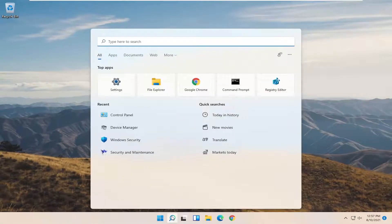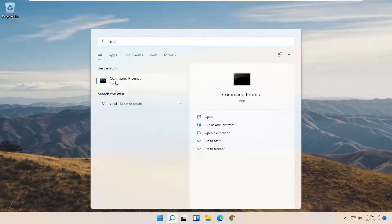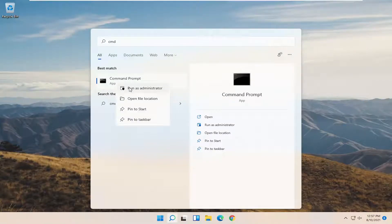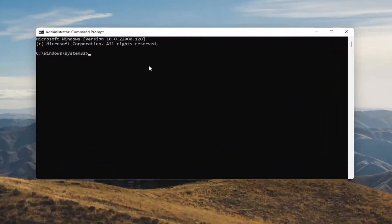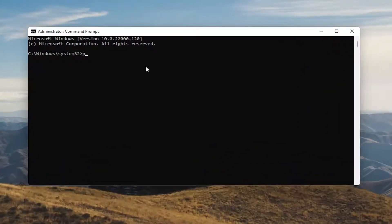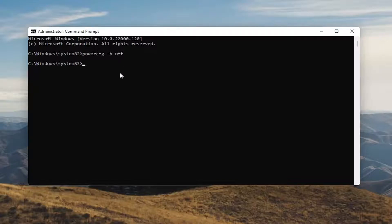Now open up the Search menu and type in CMD. Best results should come back with Command Prompt — go ahead and right click on that and select Run as Administrator. Select Yes if you receive the User Account Control prompt. Into this elevated Command Prompt window, type in powercfg -h off and hit Enter. You've just disabled hibernation. If you ever want to turn it back on, type the same command but use On instead of Off.